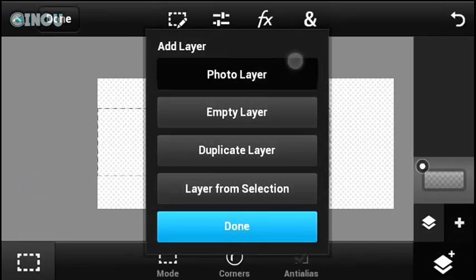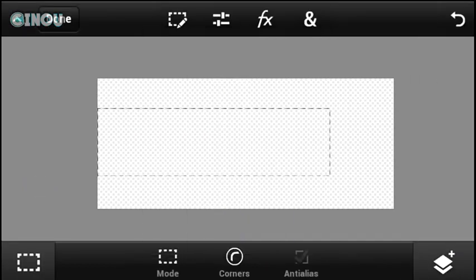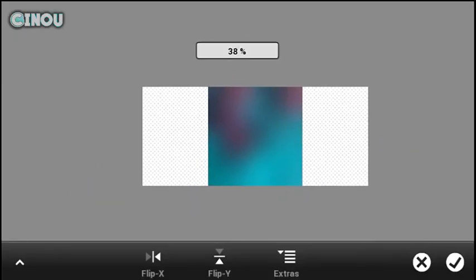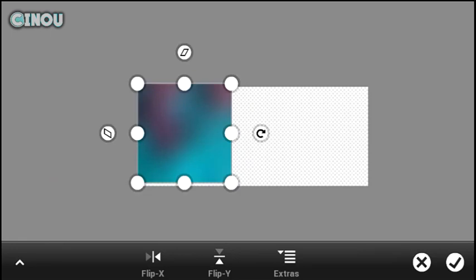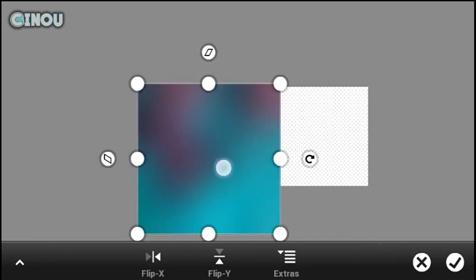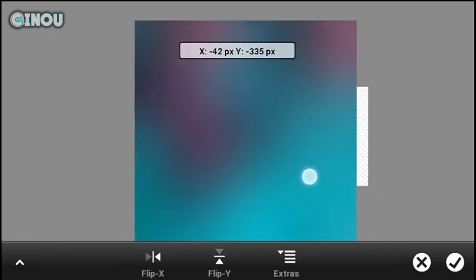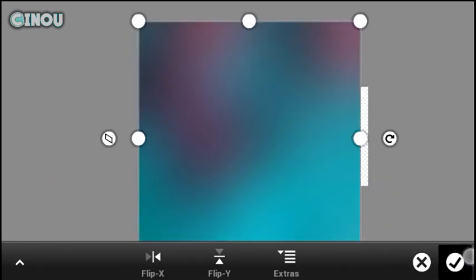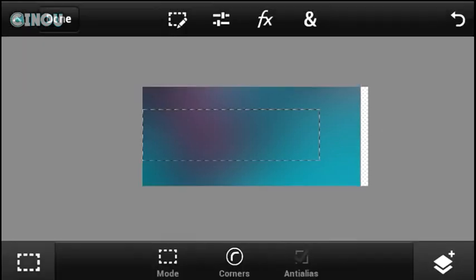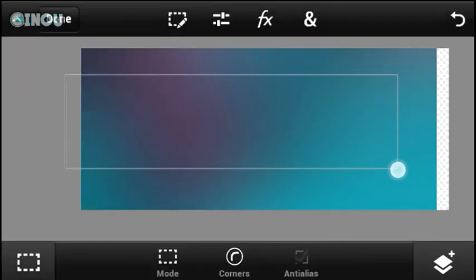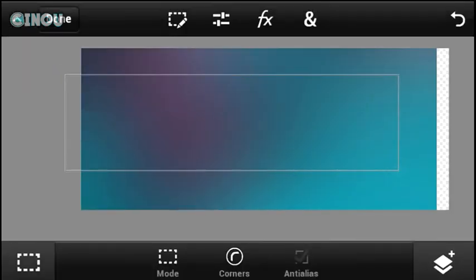You can go ahead and import whatever background you find cool — for example, this one. You can go ahead and make it bigger by transforming it just like that. Same as we have done with the first step, let's go ahead and select this area right over here.